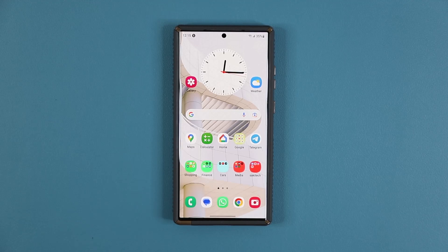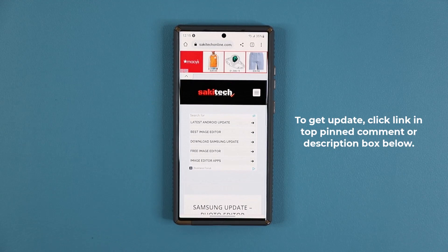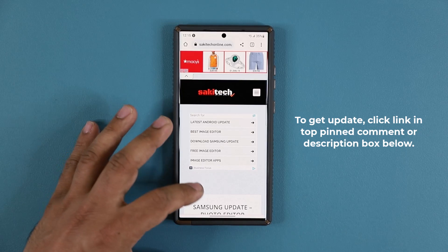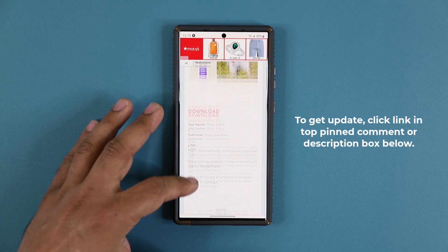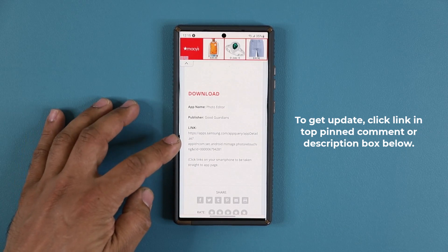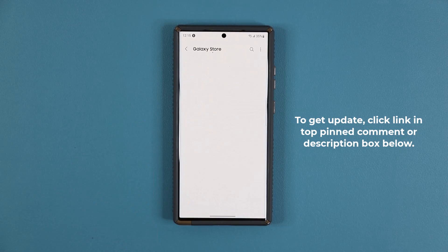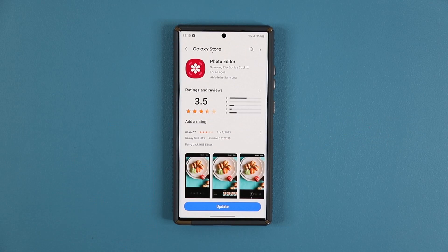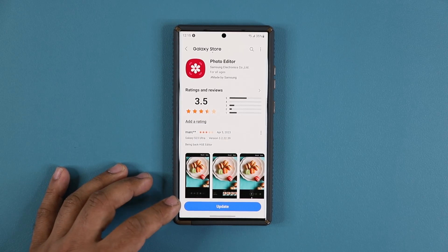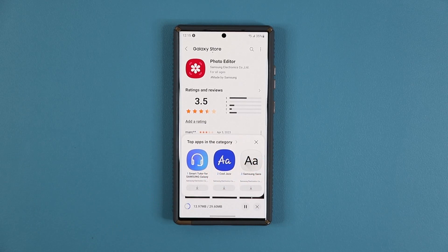To get the update, click the link down below. Once you click the link you'll be at my website. Scroll down a little bit and under download, click the link there. It's going to take you to the Galaxy Store, and at the bottom it's going to say Update — click that.